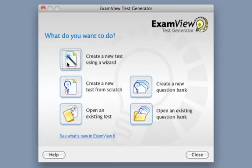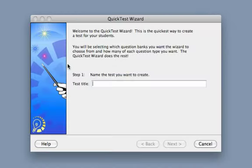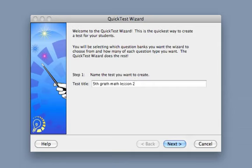First, select 'Create a new test using a wizard.' Next, you will need to name your test. You will want to keep the same name here as you will also save it later.